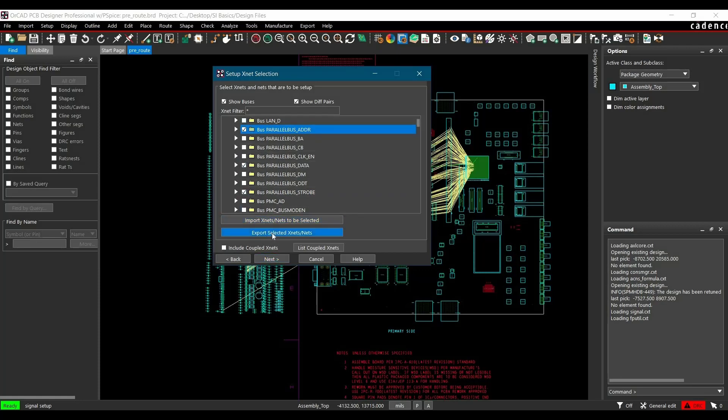Using these two buttons, you can export and import selected nets. In future, if you want to do the simulation or make any changes, you can simply import those.